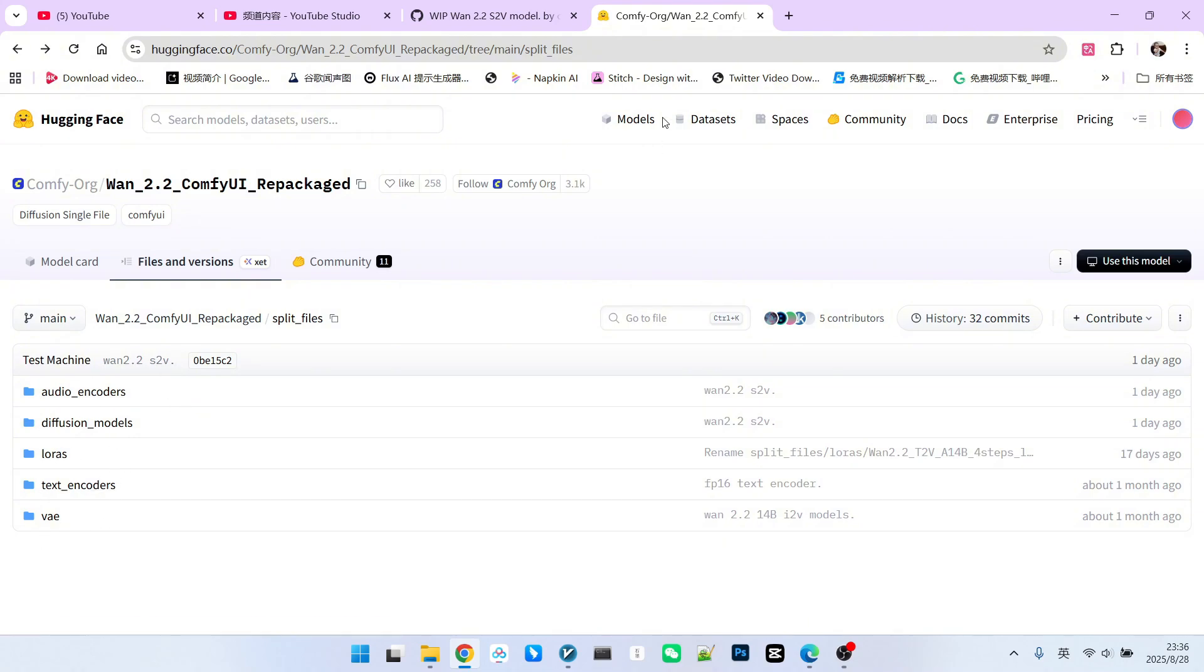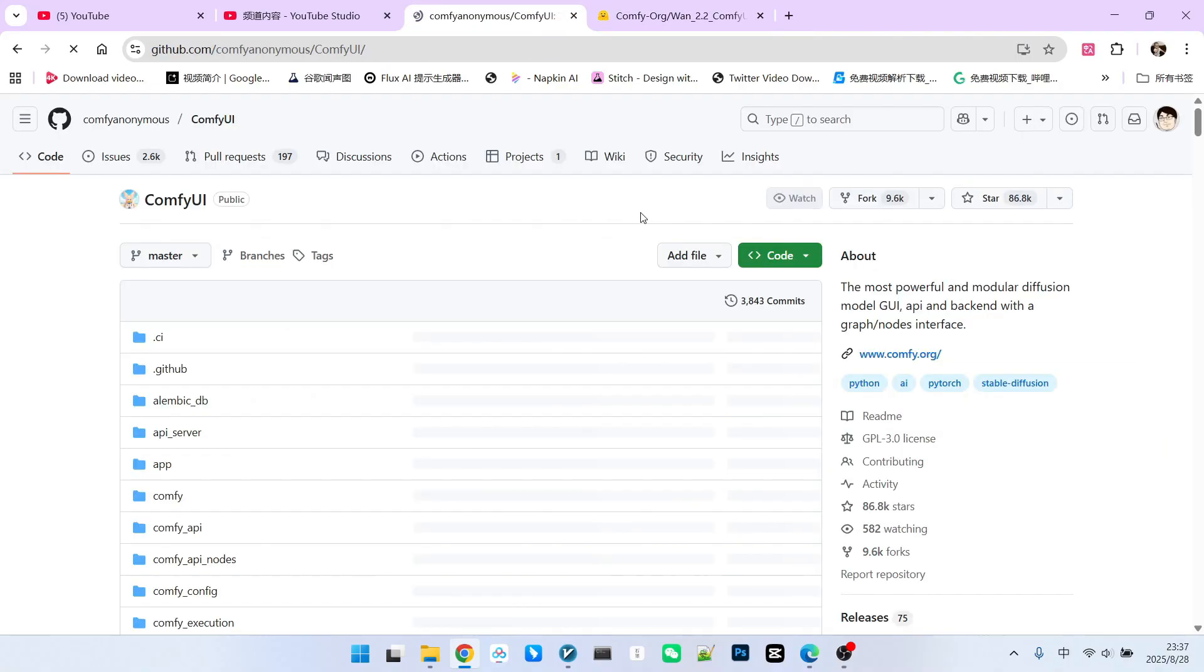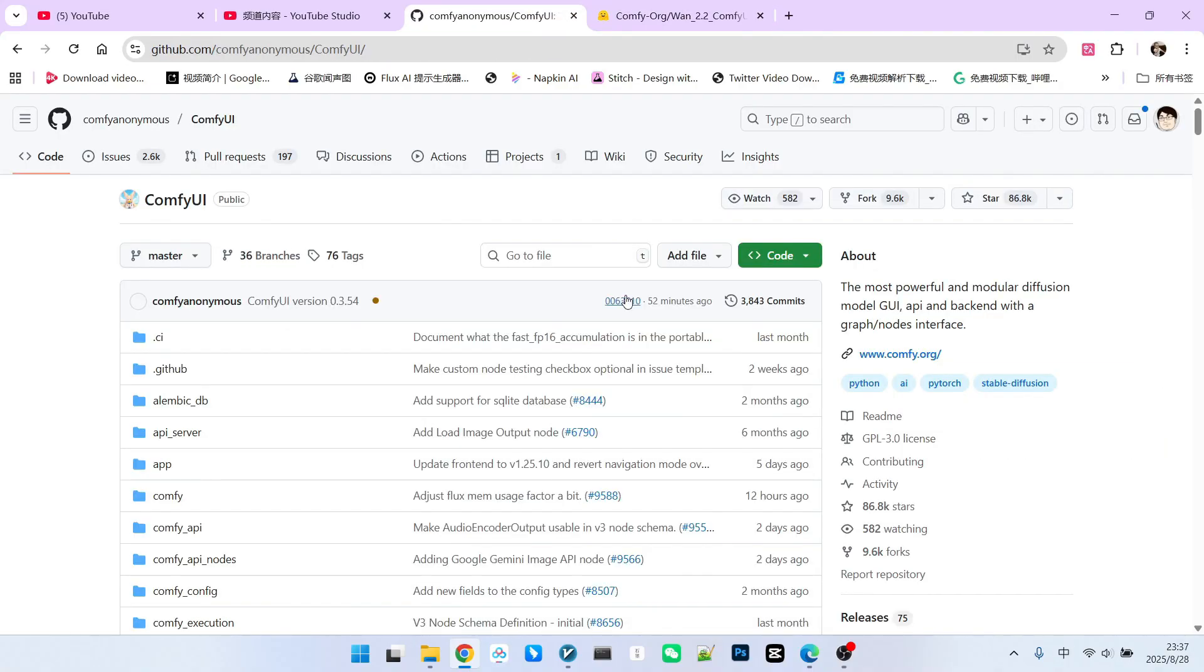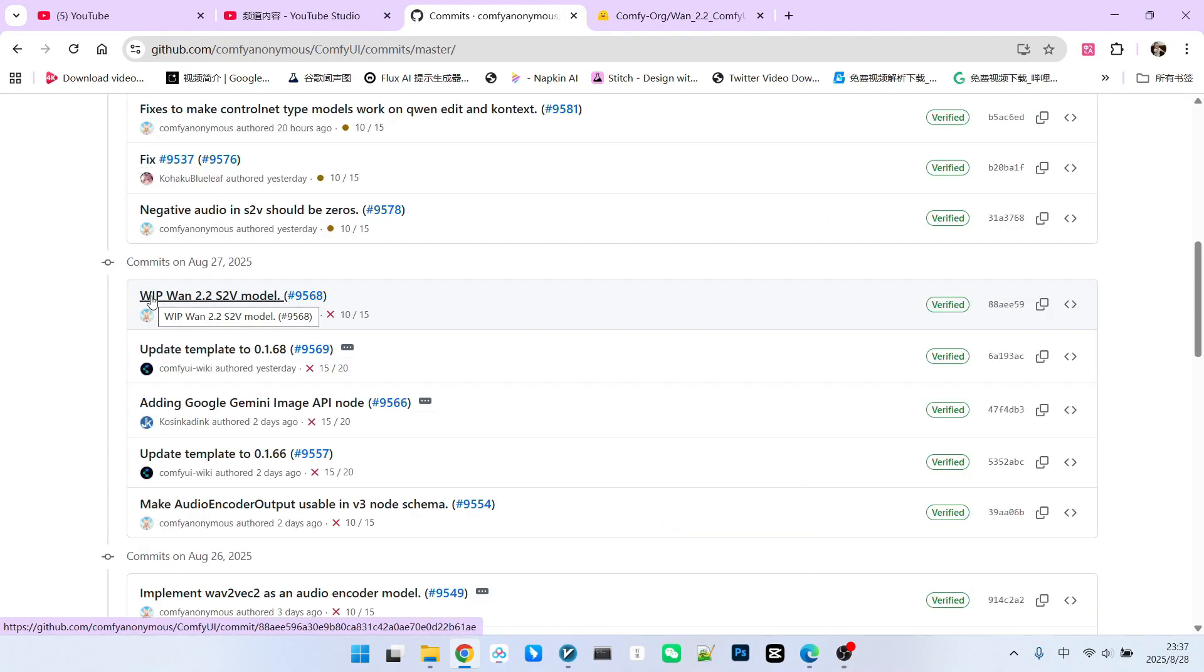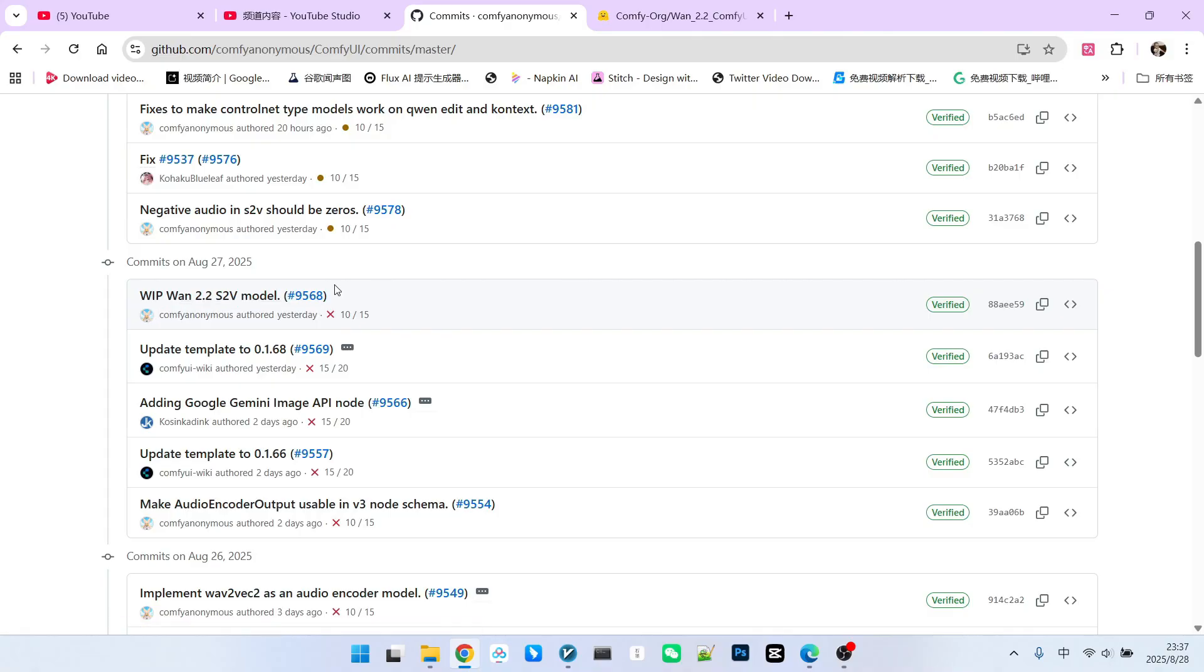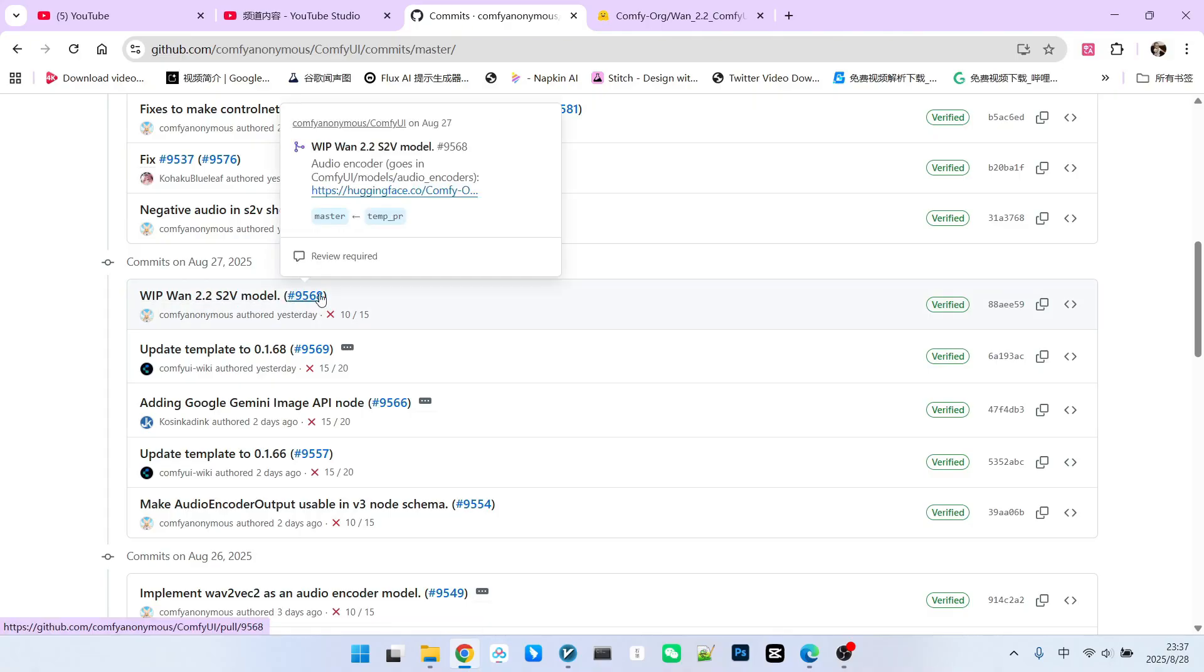However, please be aware that as of now, ComfyUI's official channels have not released an example workflow. Or, to be precise, they haven't officially published this workflow. So, how can you find this test workflow? You can go to the ComfyUI page on GitHub. Within it, there's a commit, titled Vip1, 2.2, S2V, dot model. Following that is a string of numbers, which is a pull request ID.